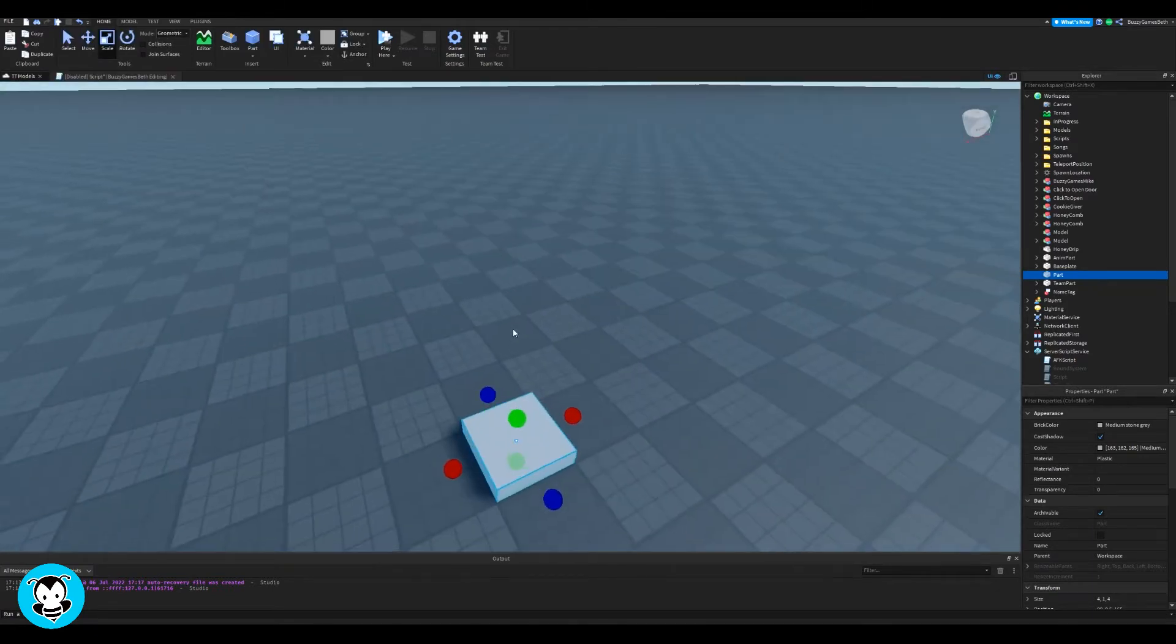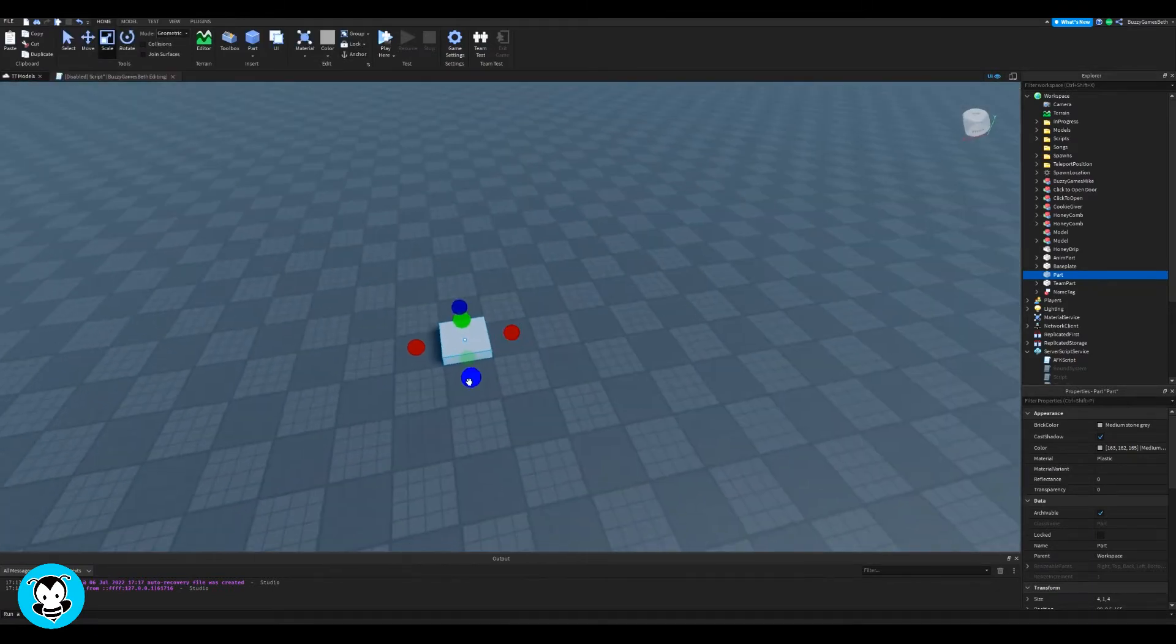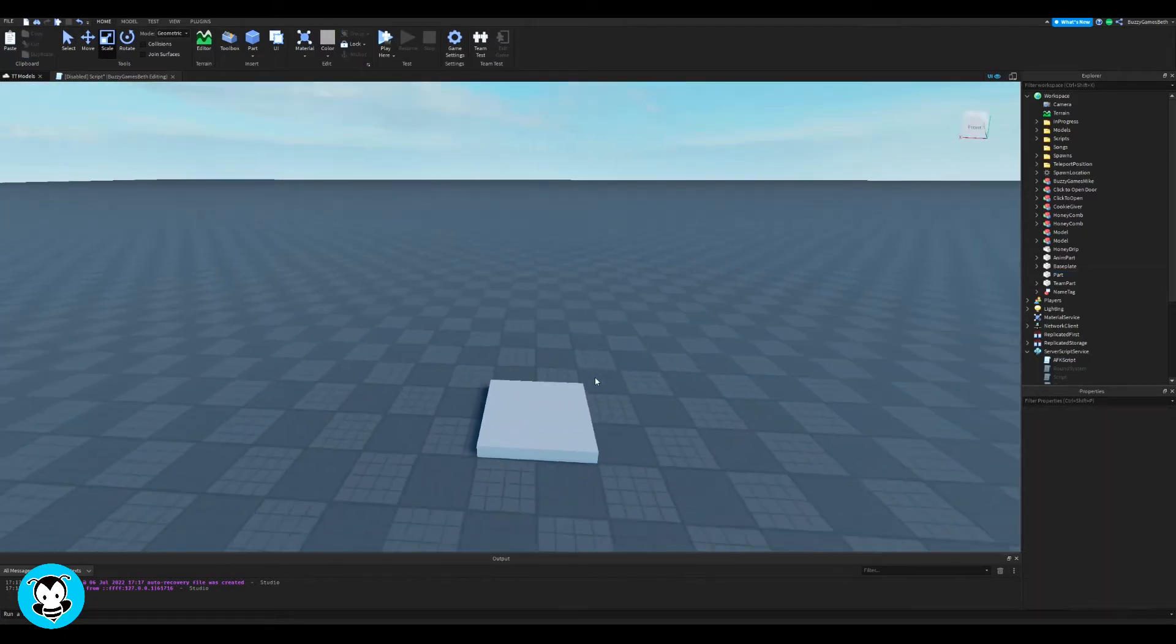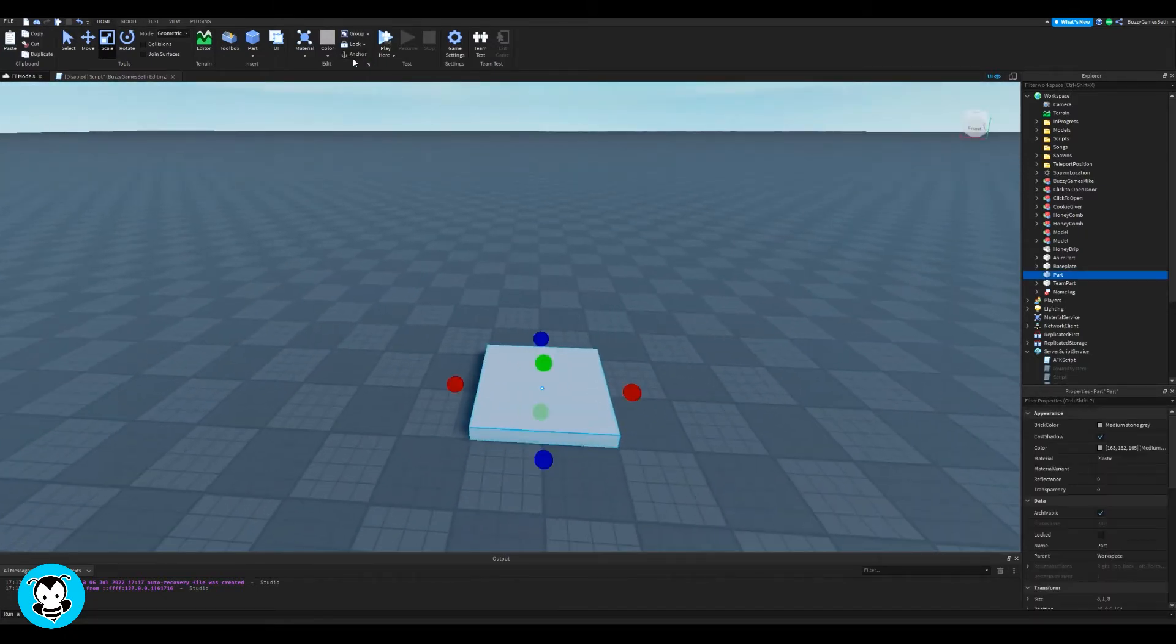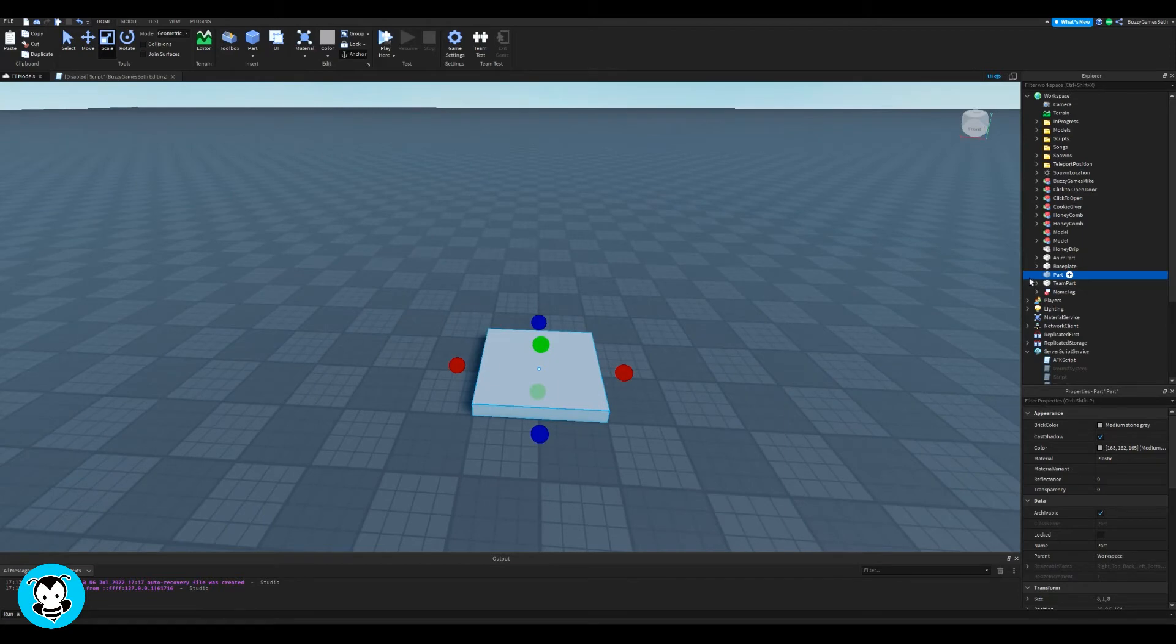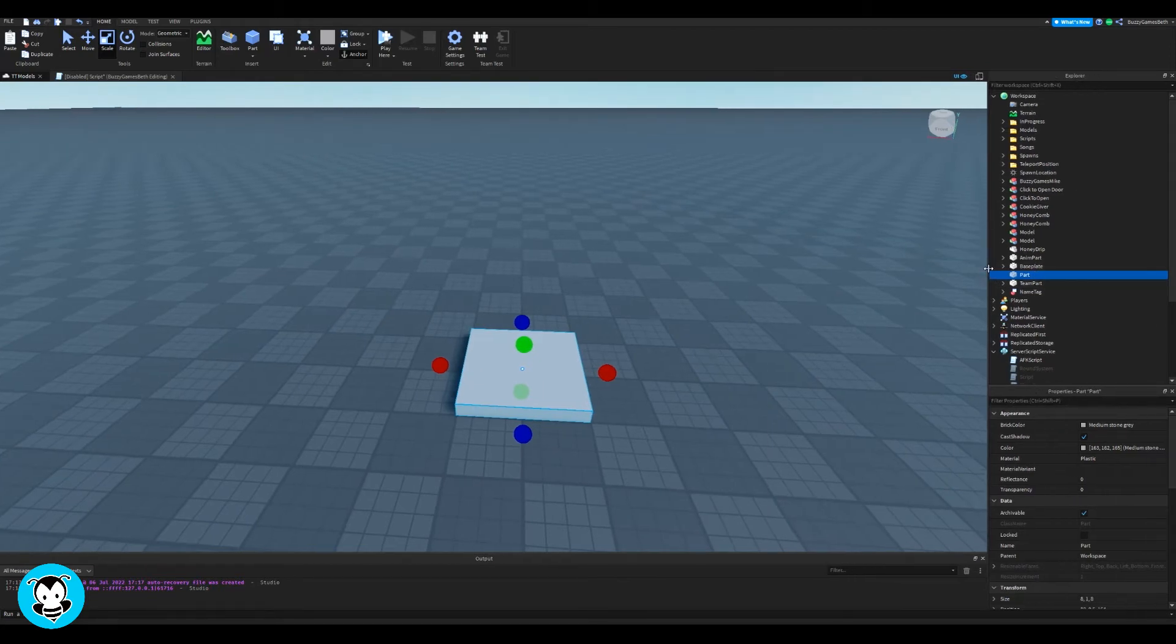Now I'm going to go ahead and just spawn in a simple part inside of my workspace, but if you have a specific model or anything that you want to use to activate that GUI, then you are free to do so.